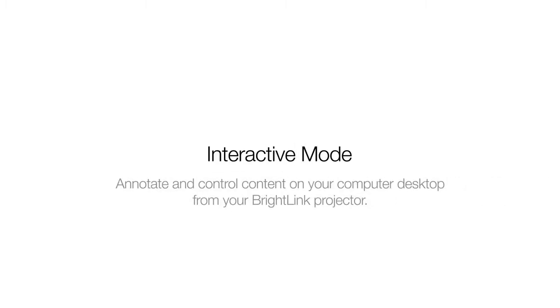Interactive Mode is the mode used for annotating and controlling content on your computer desktop from your BrightLink projector.